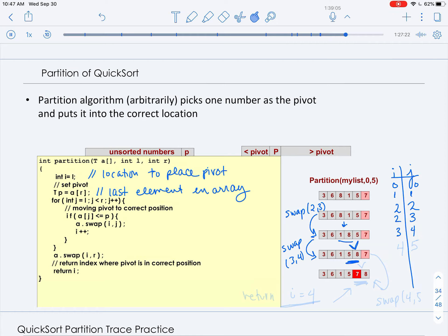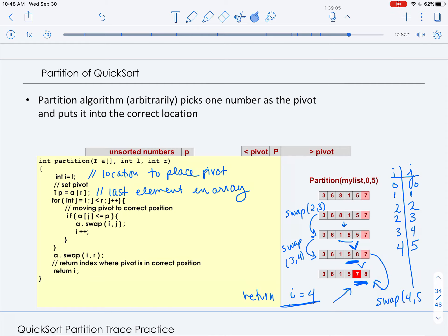Now j is looking at index four, which is five. Five is less than seven, so we do a swap at positions i=3 and j=4, swapping five and eight. After that swap, we advance i to four and increment j to five, which exhausts the for loop. The only thing left is one final swap: we swap positions i=4 and the pivot location, which places seven before eight. We then return i=4, meaning the pivot was placed at location four in the array.